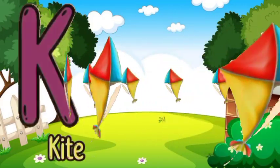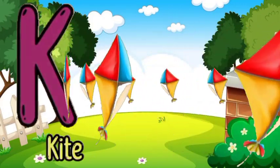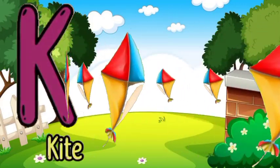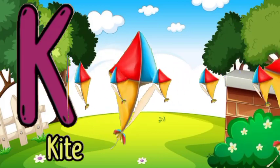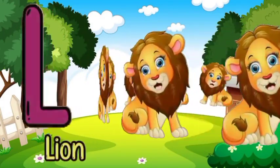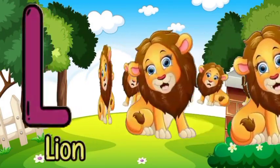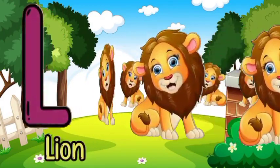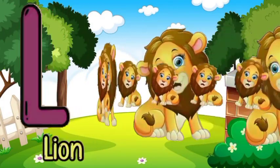K for cat, K for cat. L for lion, L for lion.